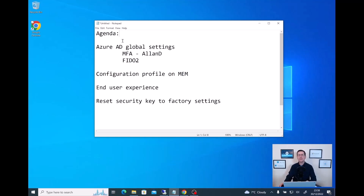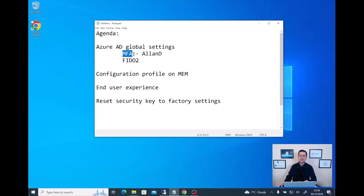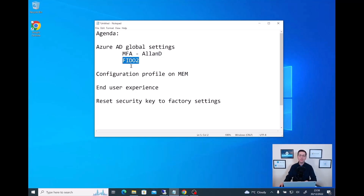I have the quick agenda here to drive my thoughts during the presentation. The first thing I want to do is go into Azure AD, and there are two things I need to check. The first is to make sure I have MFA enabled for the user I'm going to use in this presentation — Alan D. Then second, I will enable FIDO2 as a global configuration for everybody. Let me start with the first one.